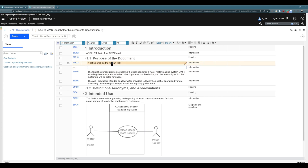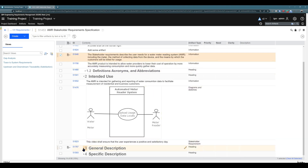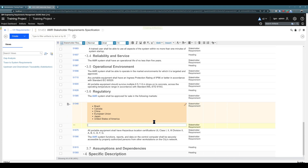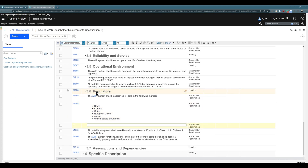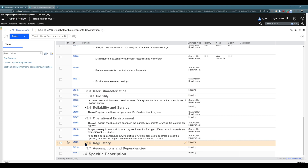For example, the artifact I clicked on was an information type, so under chapter 1.1 I created a new information artifact, and I can add some content to it. And if I would like to go to general description and add a new stakeholder requirement after an existing one, again just Ctrl+Enter and you see a new stakeholder requirement is created under section 3.6 regulatory. I collapsed it and it's correctly hidden — so it's properly under 3.6.